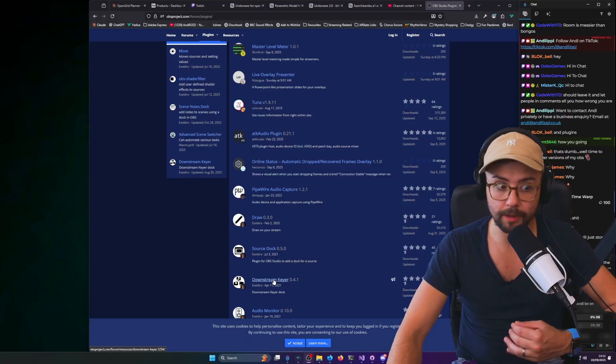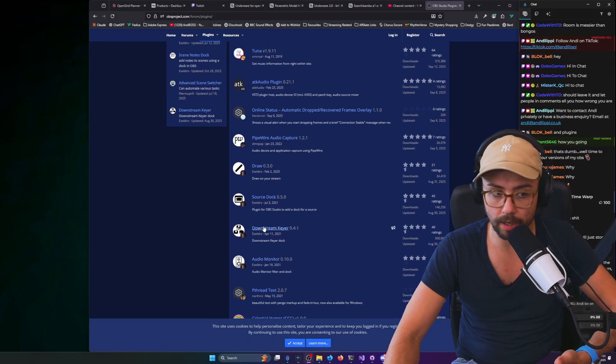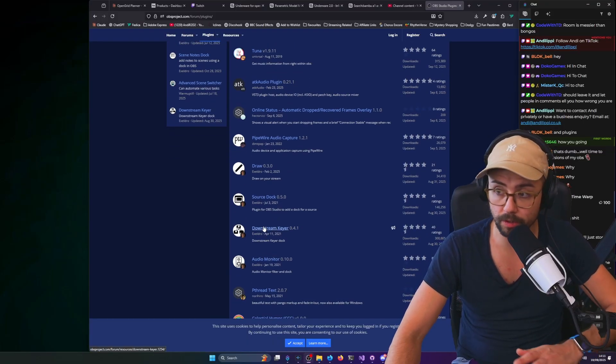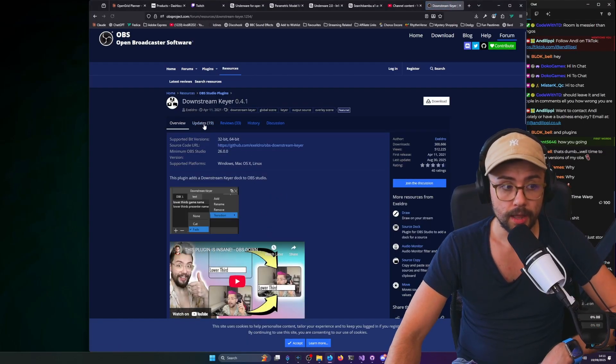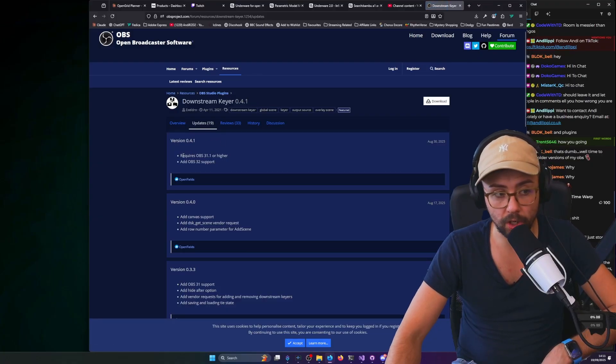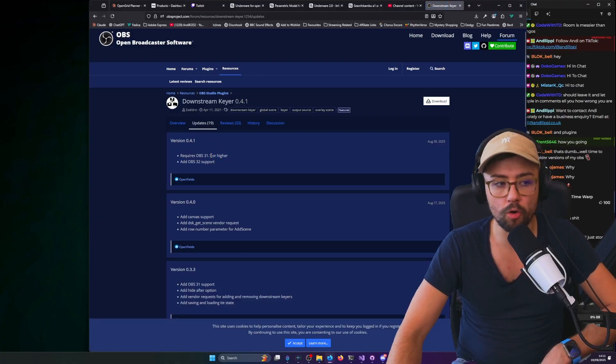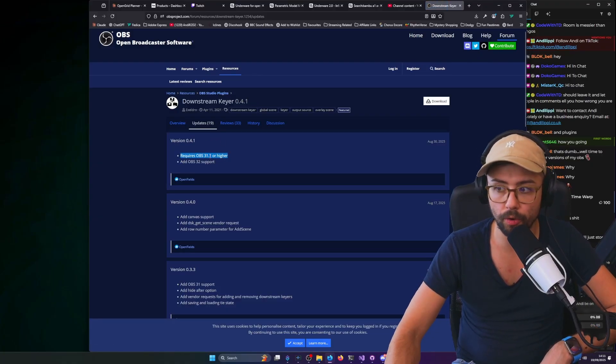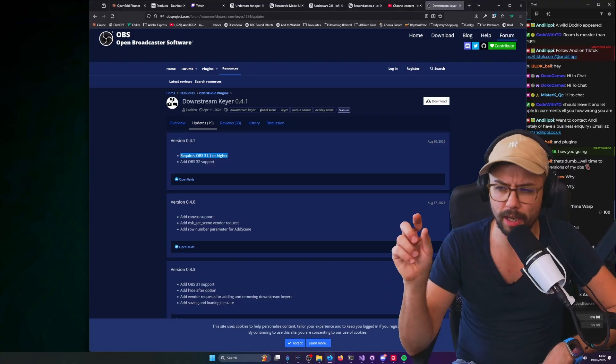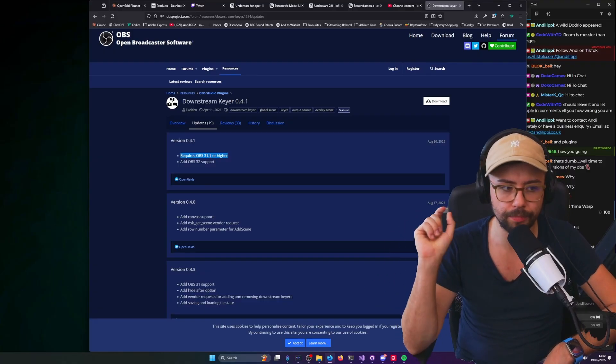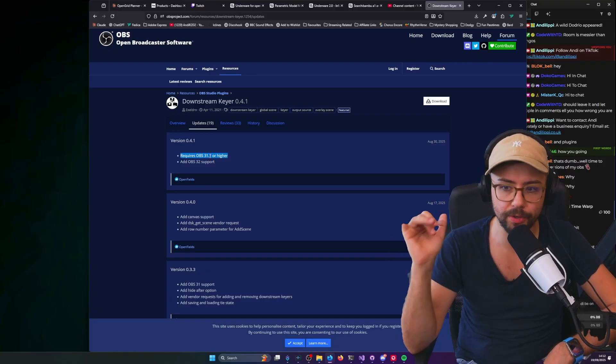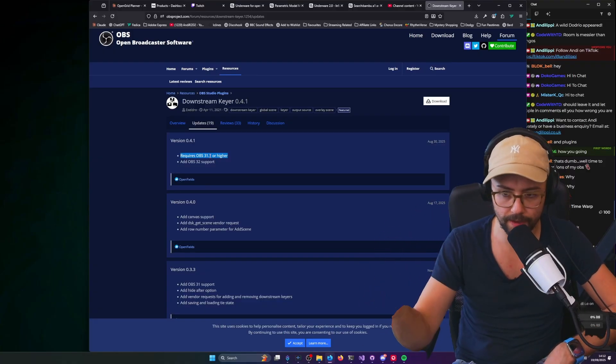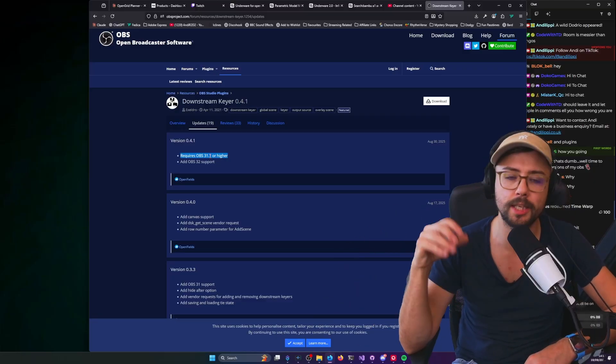If we go to something like Downstream Keyer, because I know a lot of people have seen my videos and use that. This recent update requires OBS 31.1 or higher, and that's because in OBS 32, something is changing behind the scenes about docks and stuff like that. OBS is removing functionality.